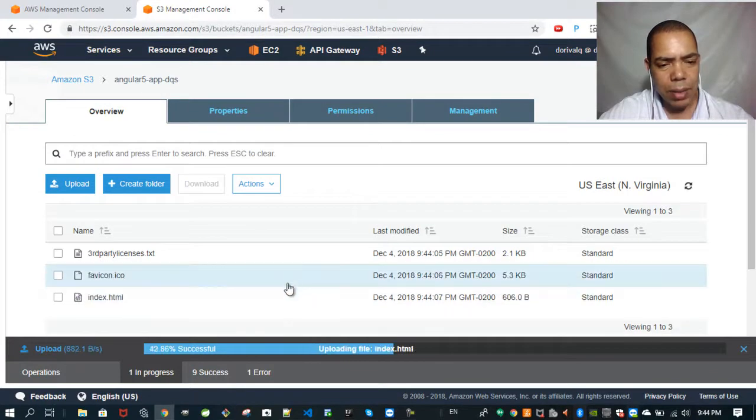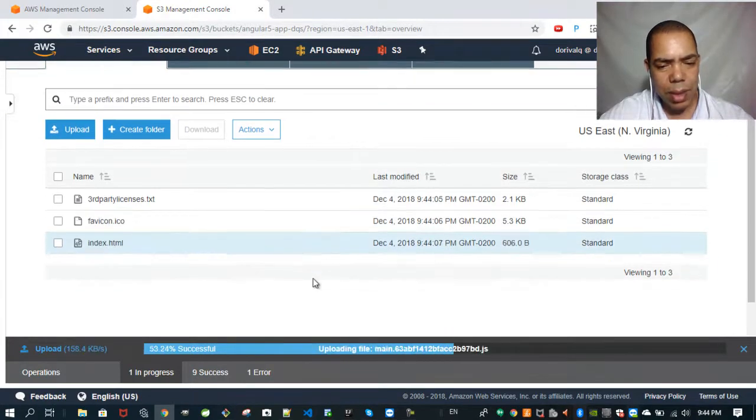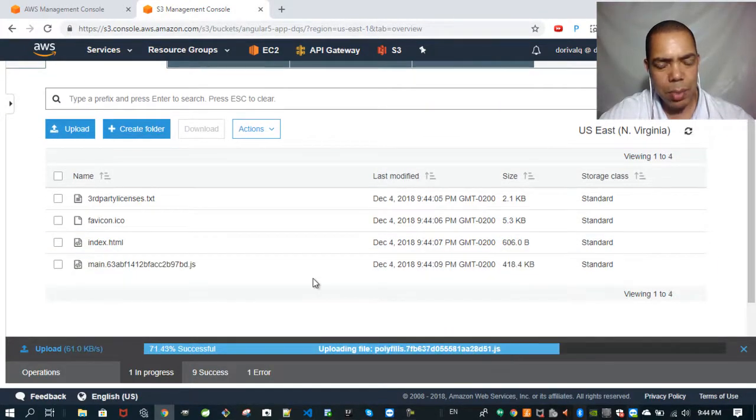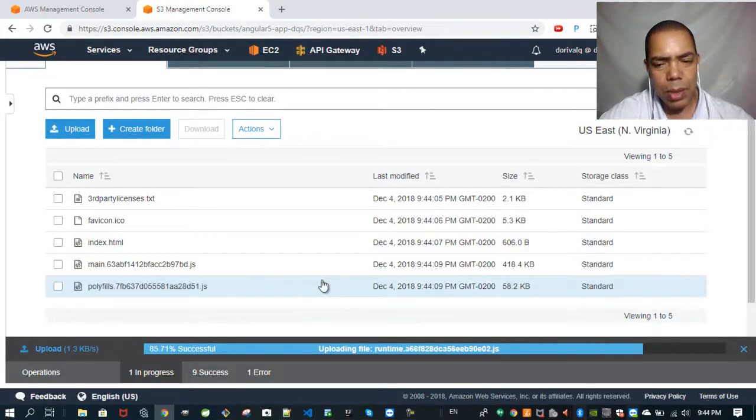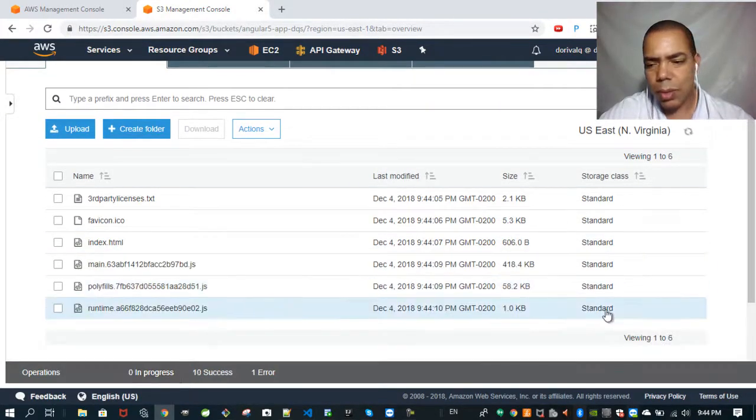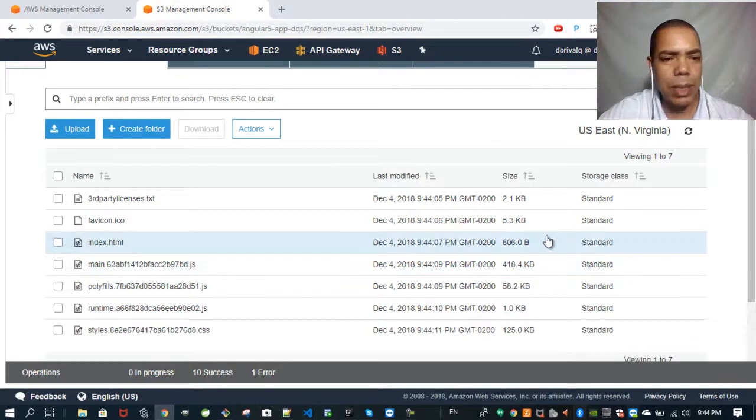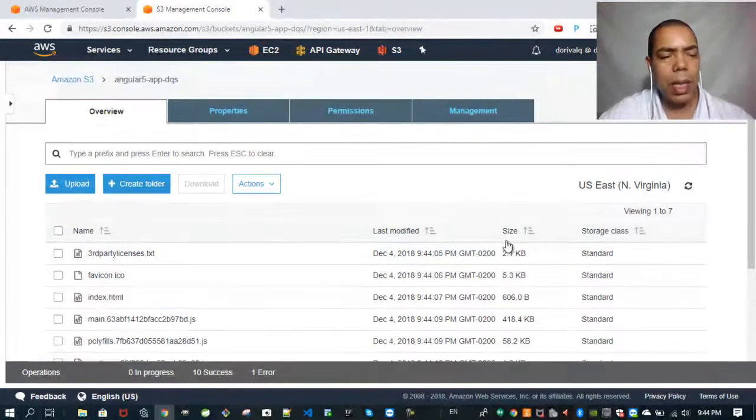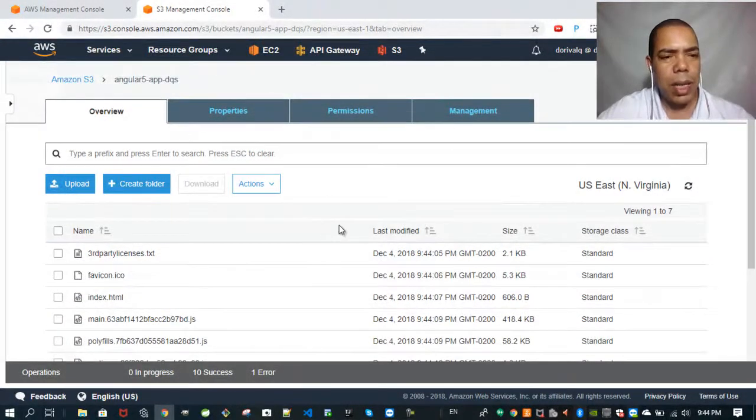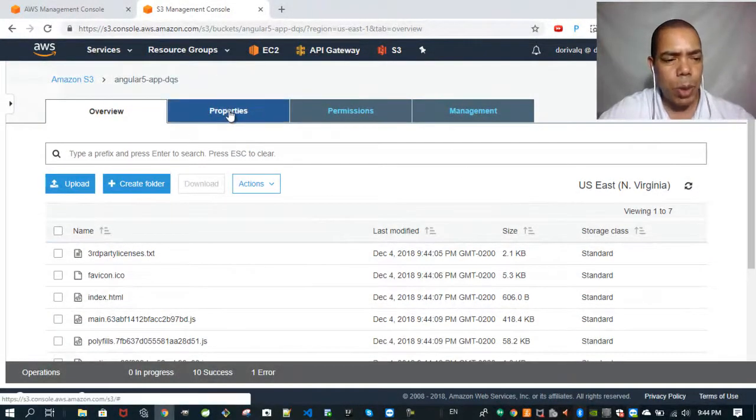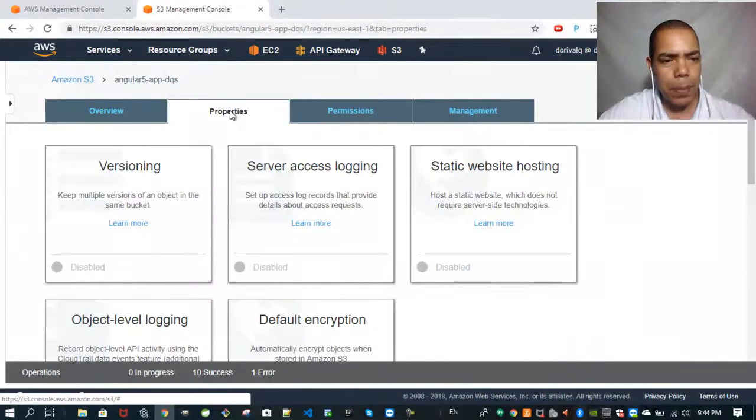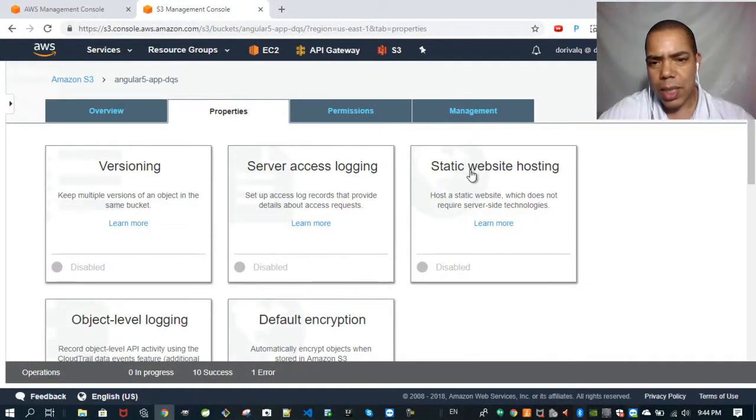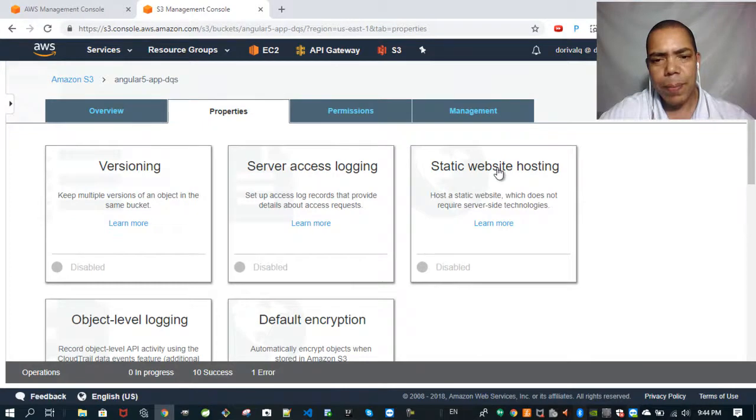Our files are being uploaded to our bucket. Now you click on Properties and Static Web Hosting.